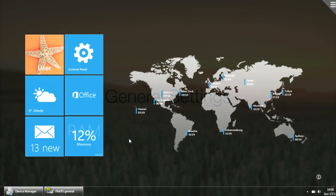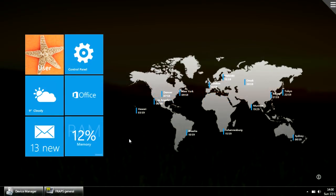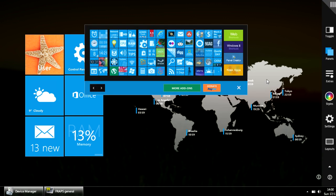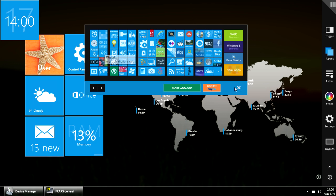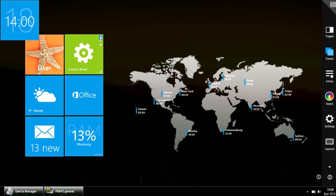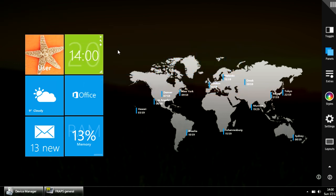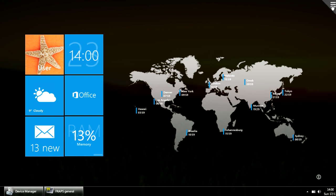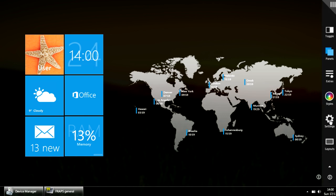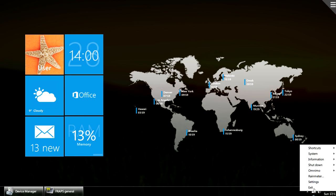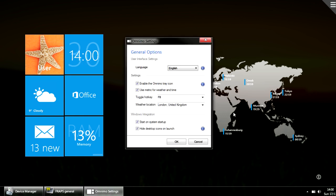How to change the general settings in Omnimo? For instance, we have weather set to Celsius, and as an example we can open another panel, such as Time, and as you can see that the time is also metric. To change that, you can click on this thing here and click settings. You can also access the settings by right-clicking the tray icon and going into settings.